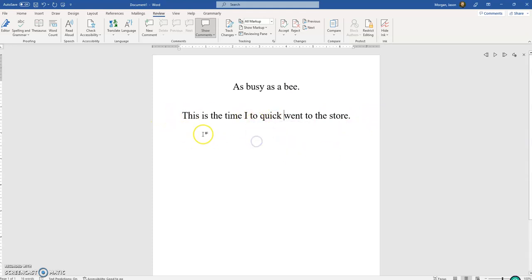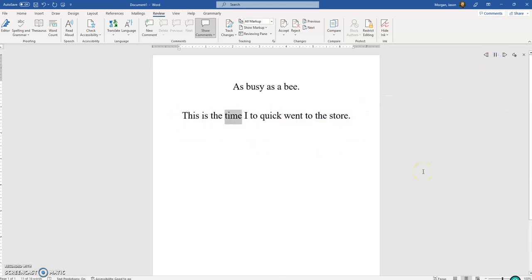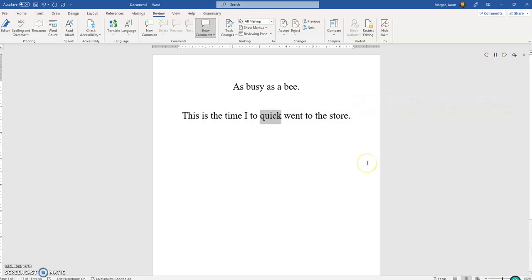And we'll just dismiss that. Grammarly really doesn't want me to do this. Okay, so now let's just listen to it.